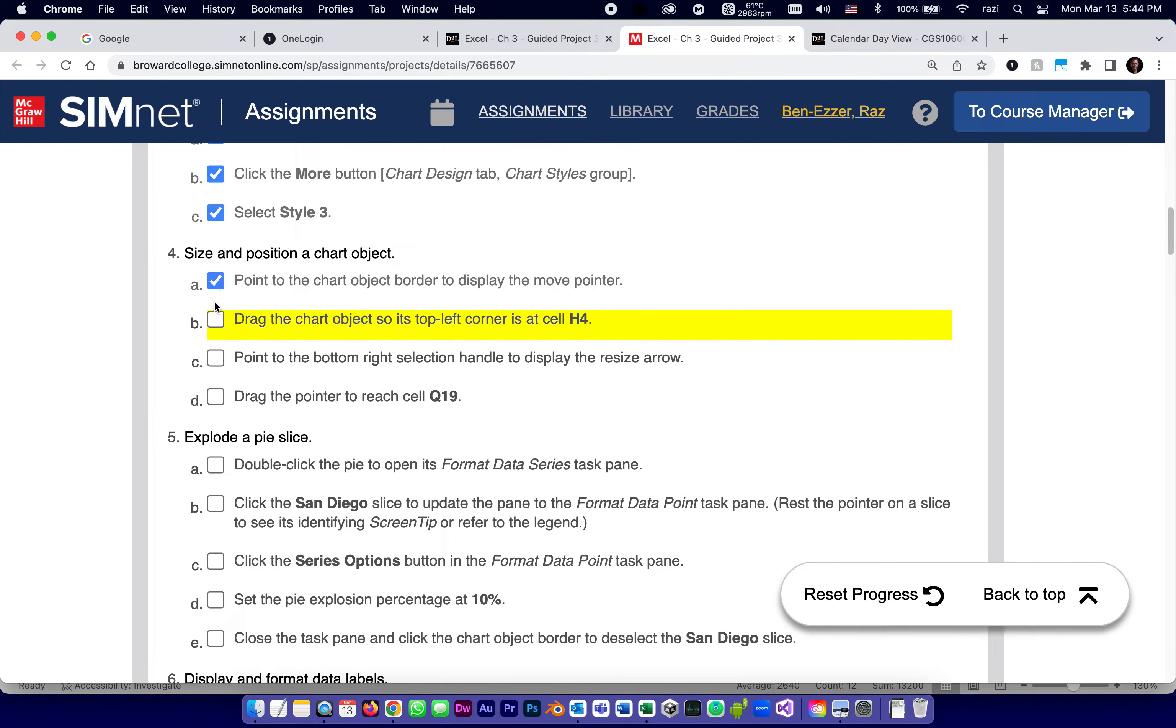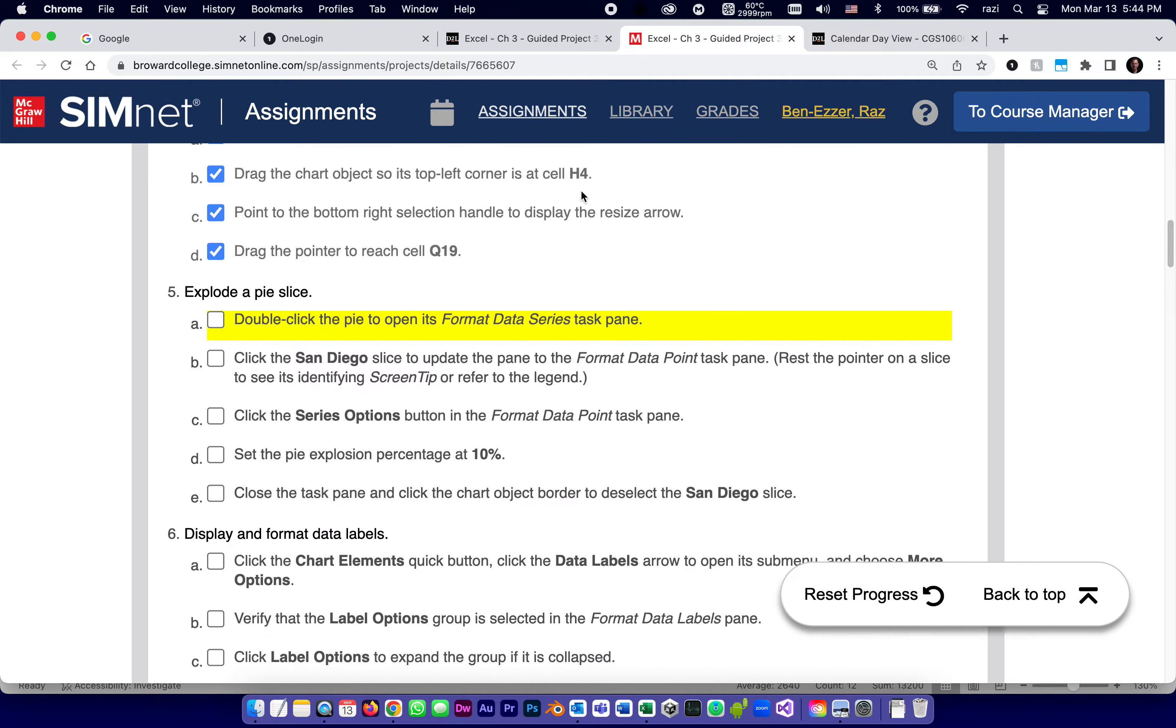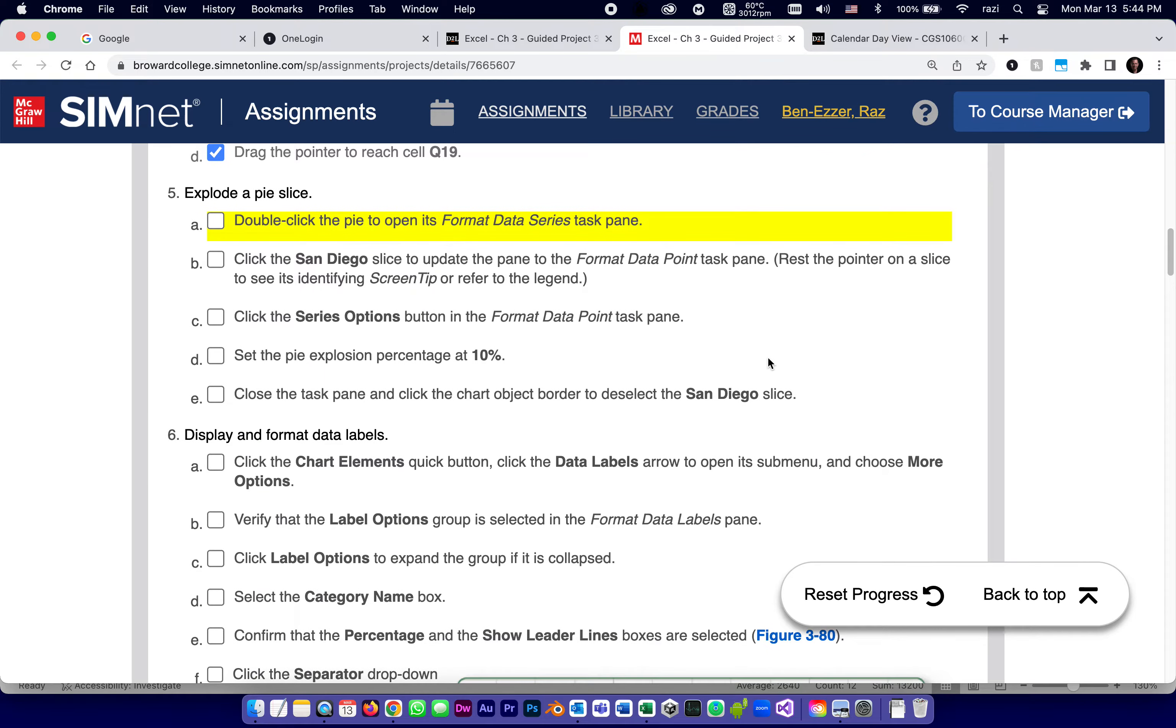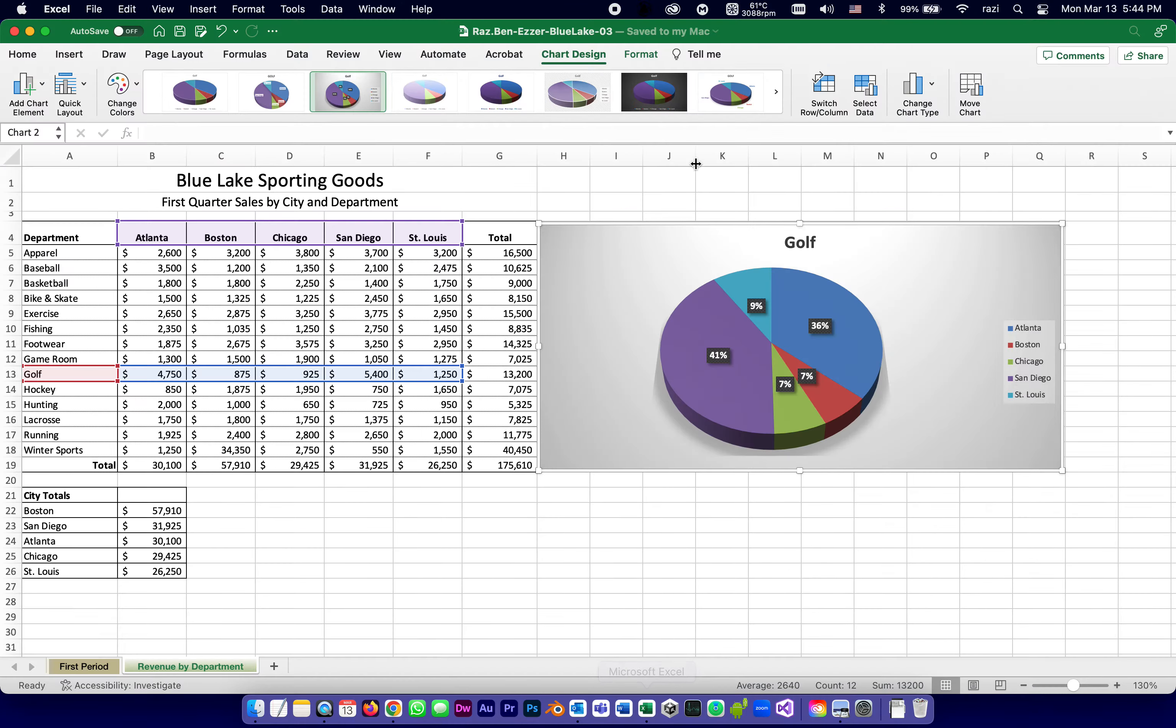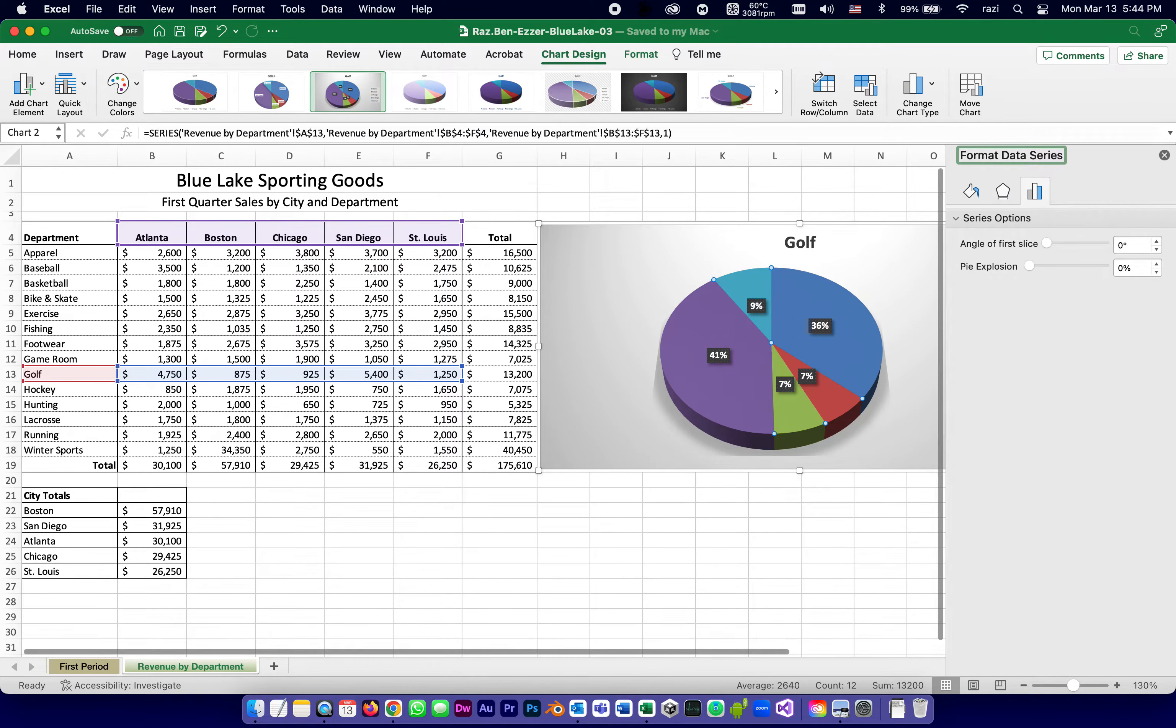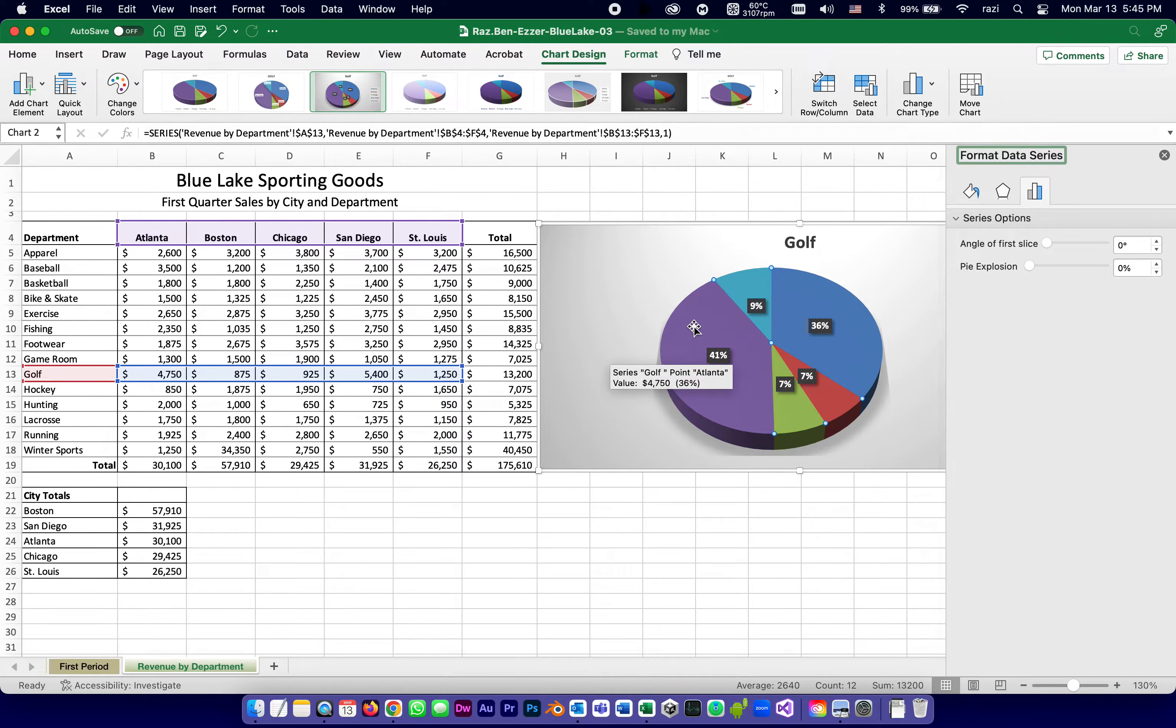We just positioned it and we dragged it to the right top left, bottom right corner. Double click the pie to open its format data series task pane. So we're going to click the pie itself, double click the pie itself, click, click, and it opens a pane called format data series. See, I double click somewhere inside the pie.